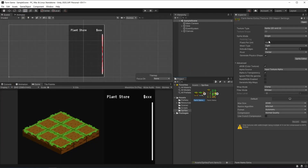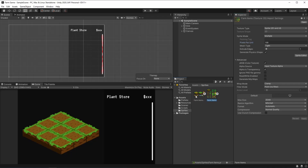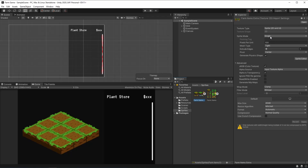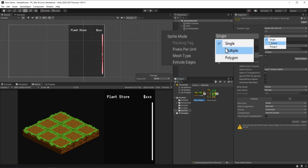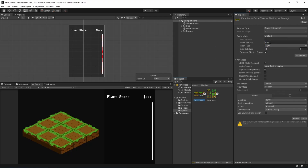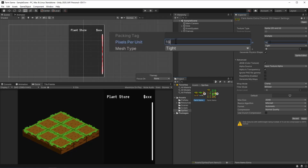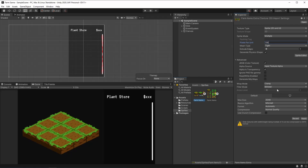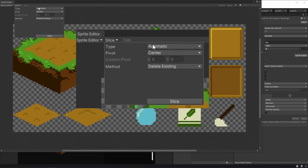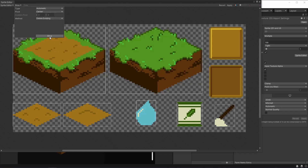So here we have it, and we're going to be adjusting it just like we did for the farm items. We're going to be changing the sprite mode from single to multiple, and here the pixels per unit is going to be 198. We can hit apply and go to the sprite editor in order to correctly separate our sprites. Here we can just go with automatic, and the pivot is going to be on the center — you can slice it.